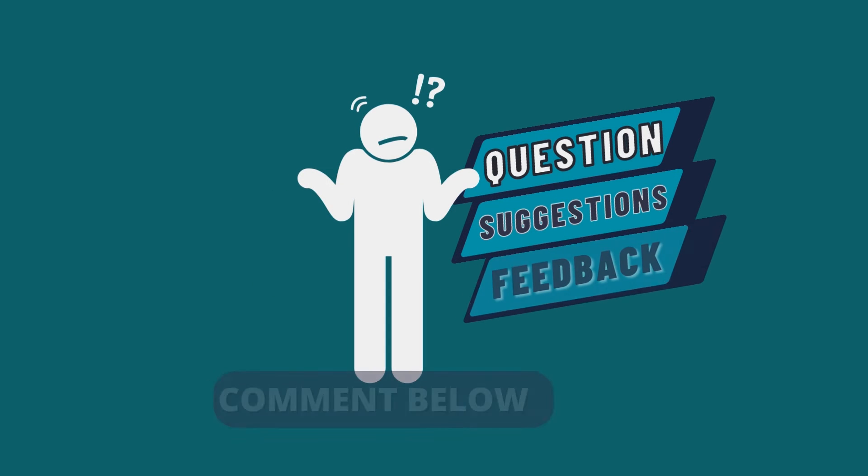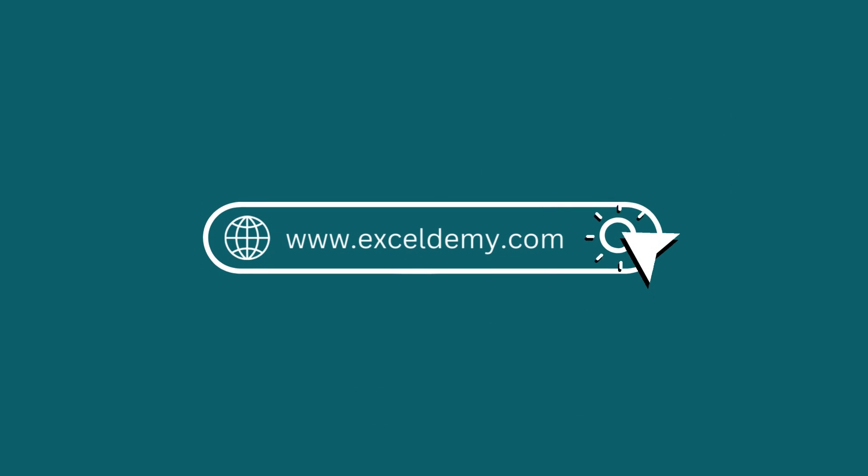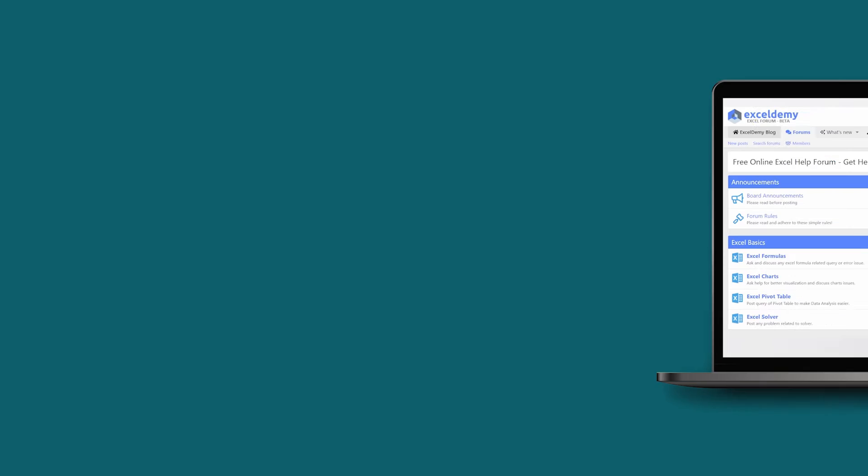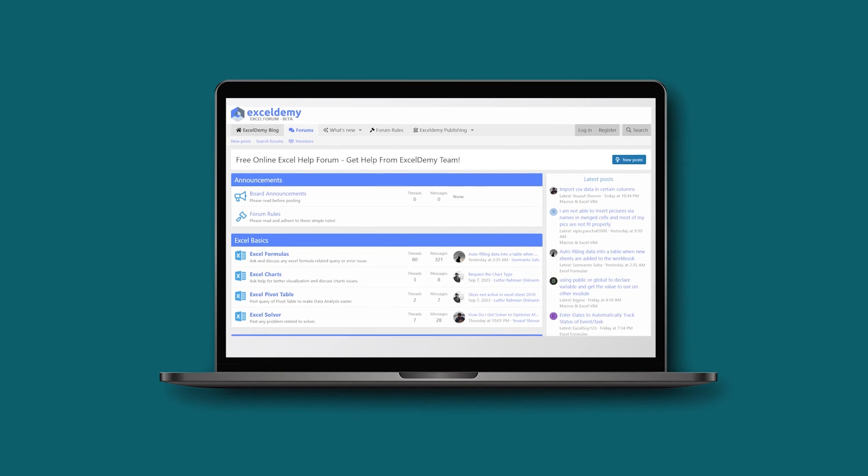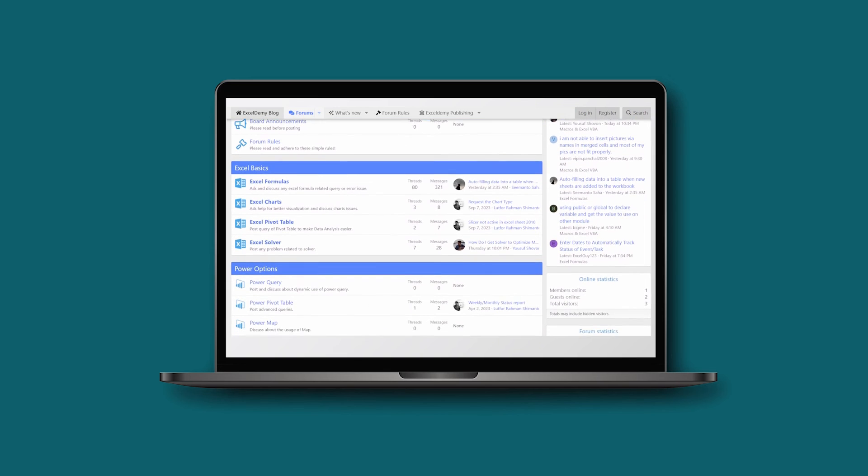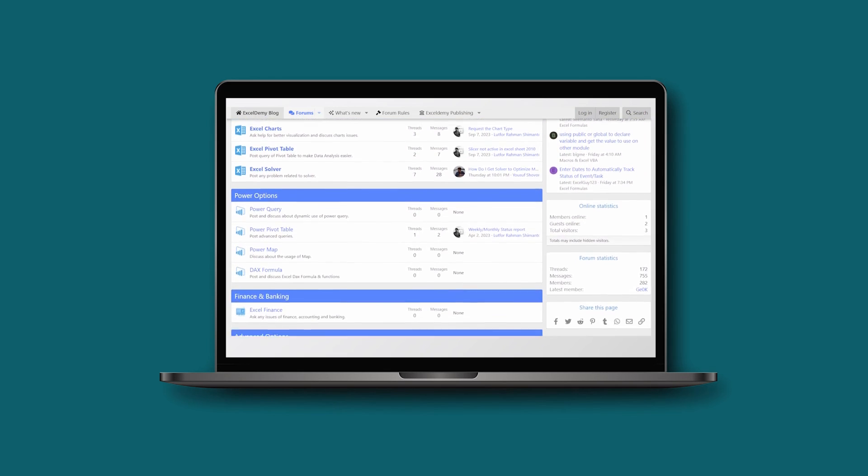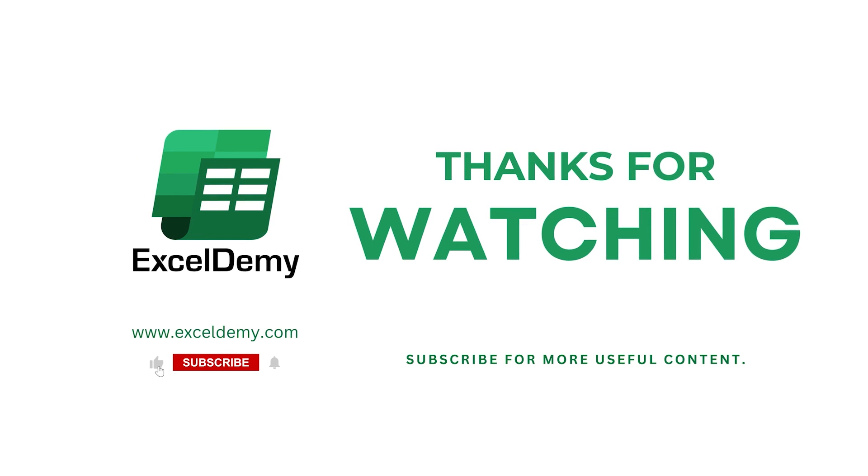Feel free to leave any questions, suggestions, or feedback in the comment section below. You can go to Exceldemy.com to read our Excel blogs, or you can share your Excel related issues in our Exceldemy forum and receive free solutions. For more content like this, make sure to subscribe to our channel. Thanks for watching our video. Bye.